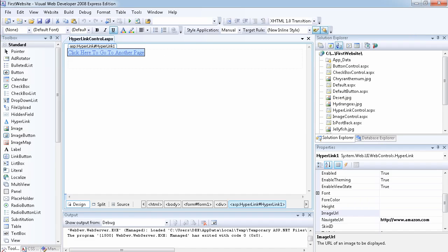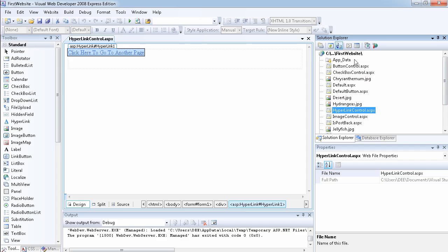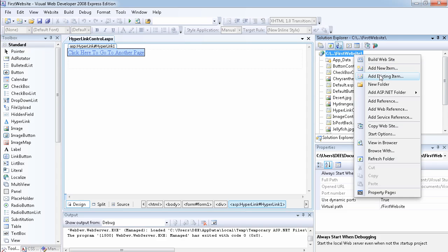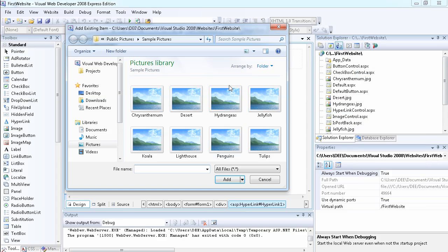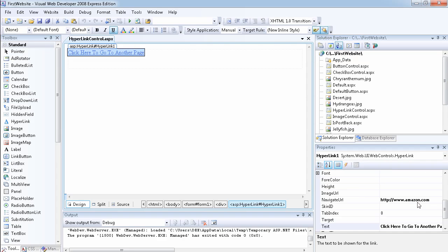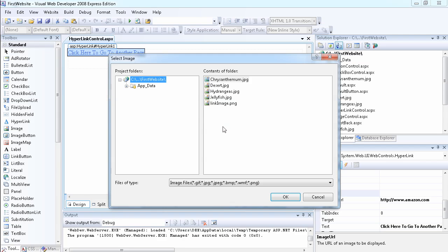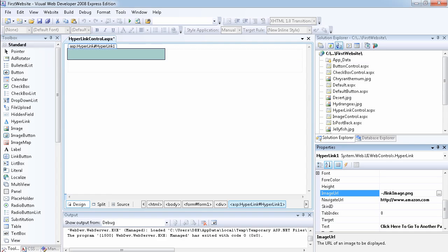If I want to use an image instead of text, I've already imported an image from my computer by right-clicking and selecting 'Add Existing Item,' then browsing and adding the image. Now I select the hyperlink control again and set the ImageUrl to 'link image.' As you can see, it's added immediately.